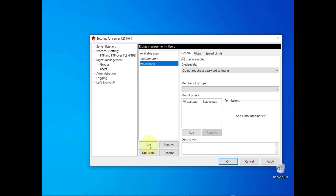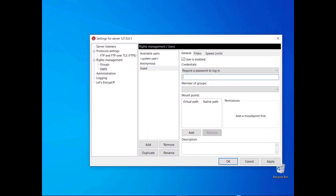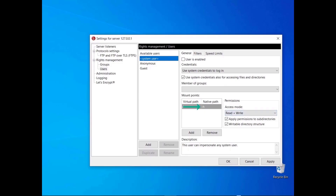If you don't want to use the operating system's user accounts but you want users to authenticate, select the option 'require a password to log in'. Then write the password in the next field and communicate it to the user through a secure channel. Placeholders are variables that can be used to define native paths. :h gets replaced with the absolute path of the home directory of the system user logged in. :u gets replaced with the name of the user logged in.